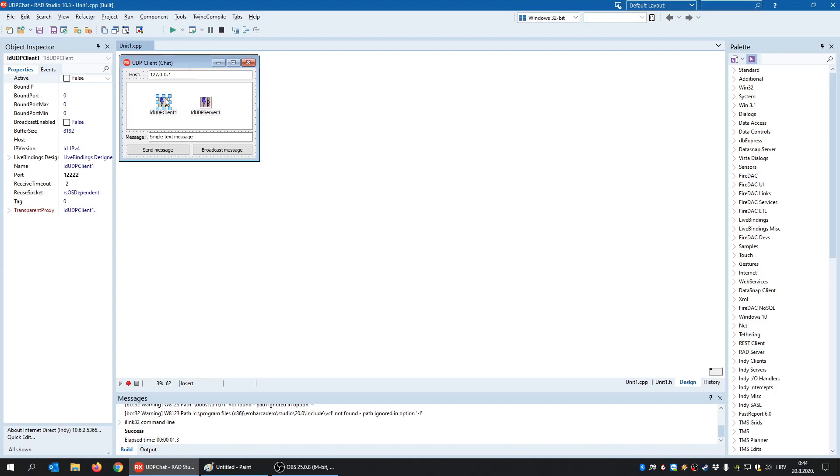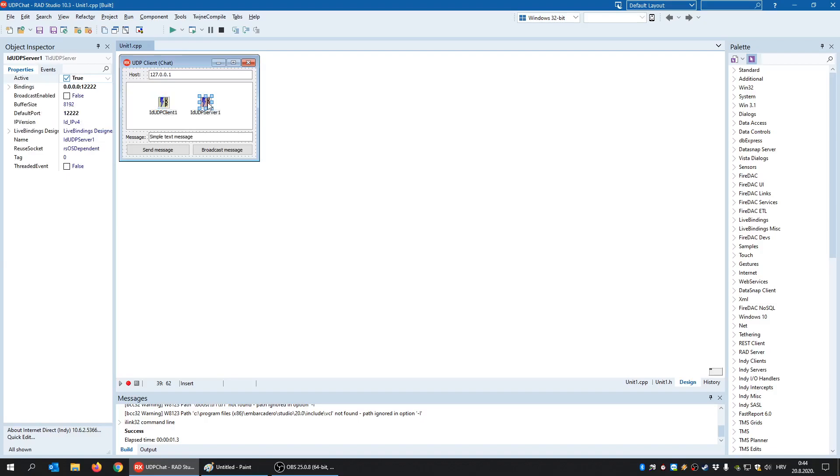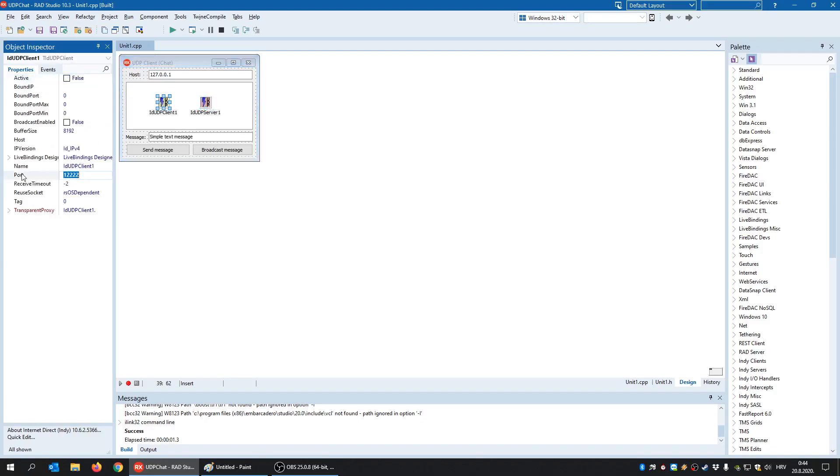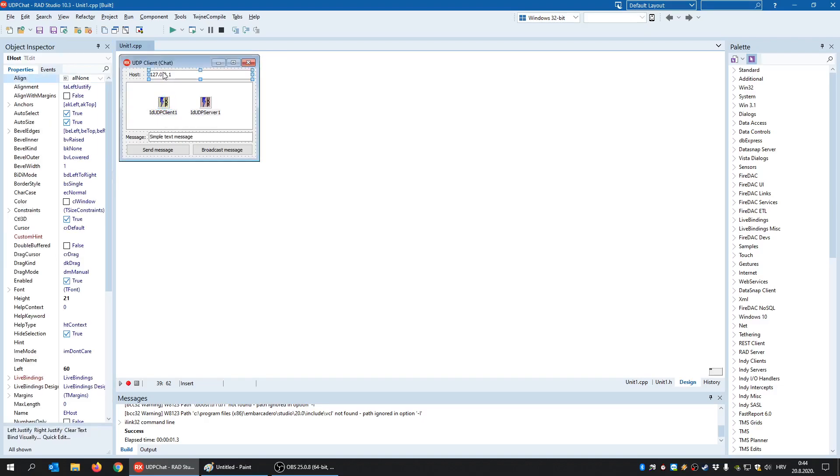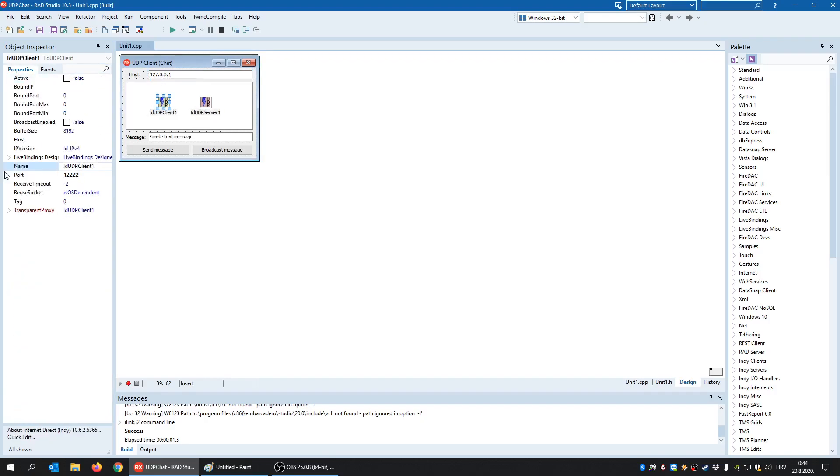The first one is the IP address and the second one is the port. So the client must know the IP address of the server and it must know the port where the server is listening. So the IP address will be defined in this edit box, the host, and port will be predefined in the object inspector.